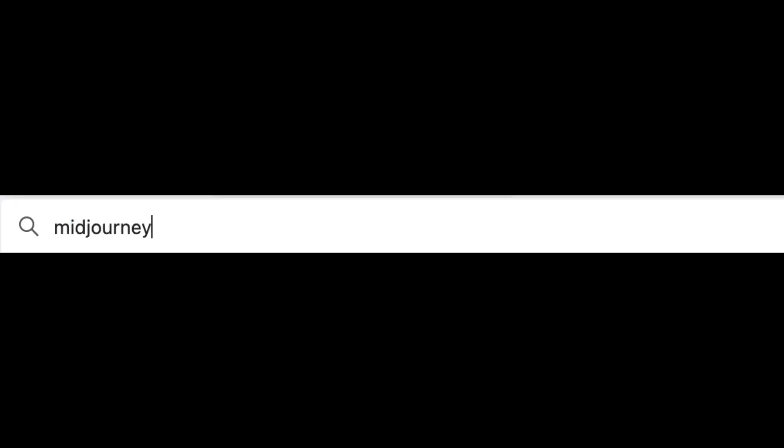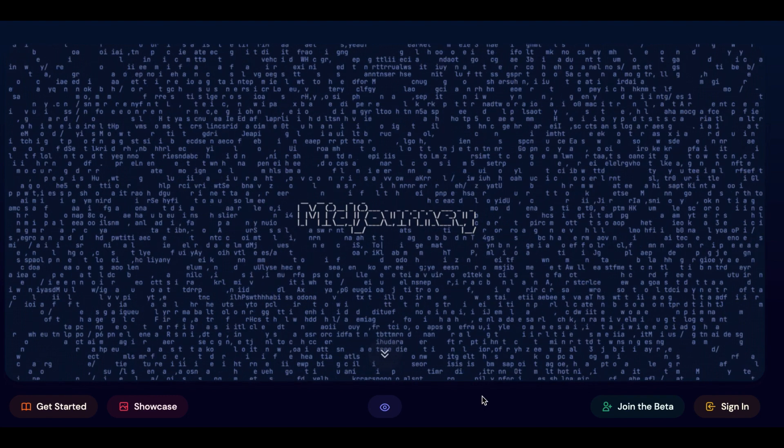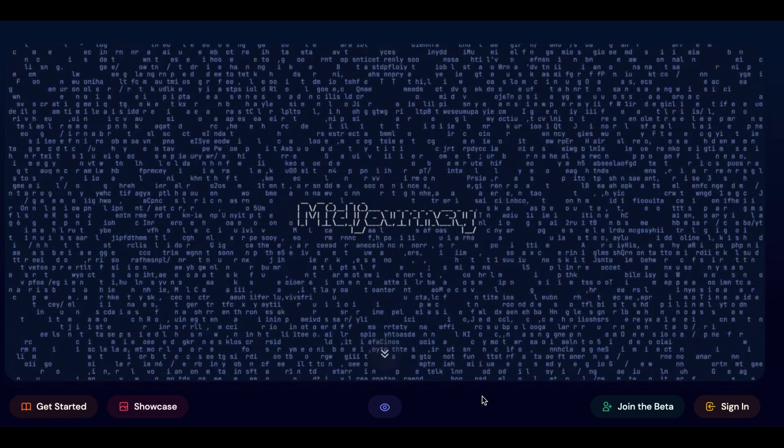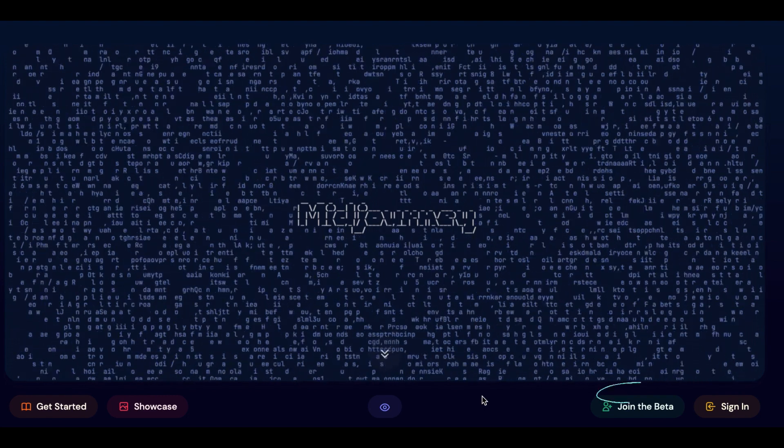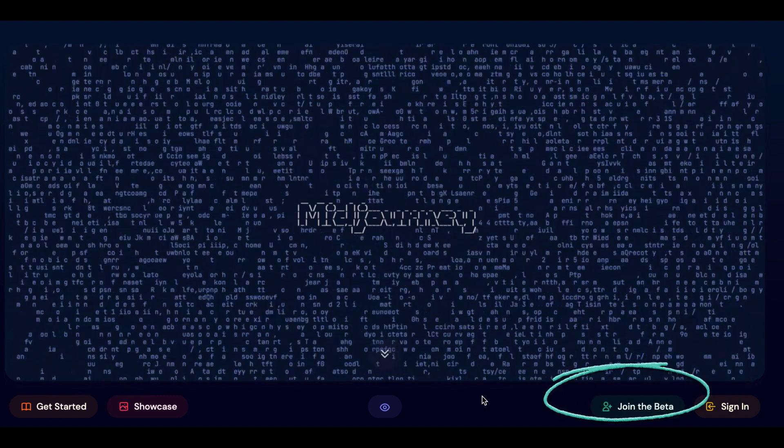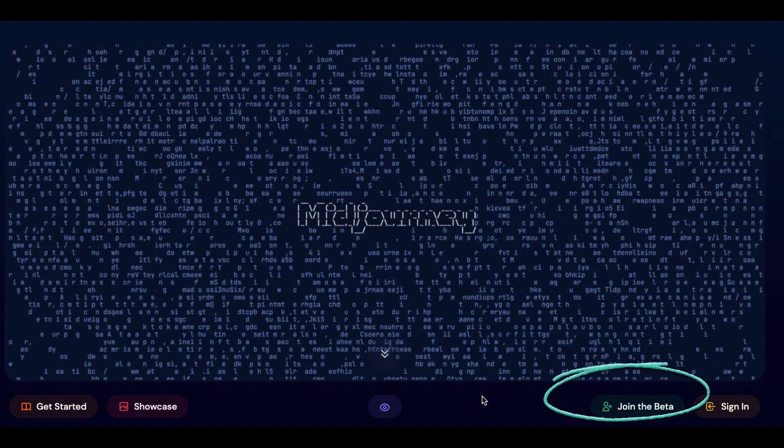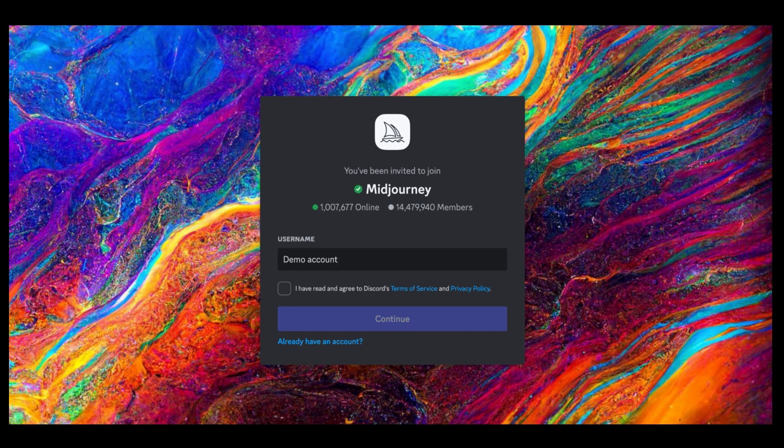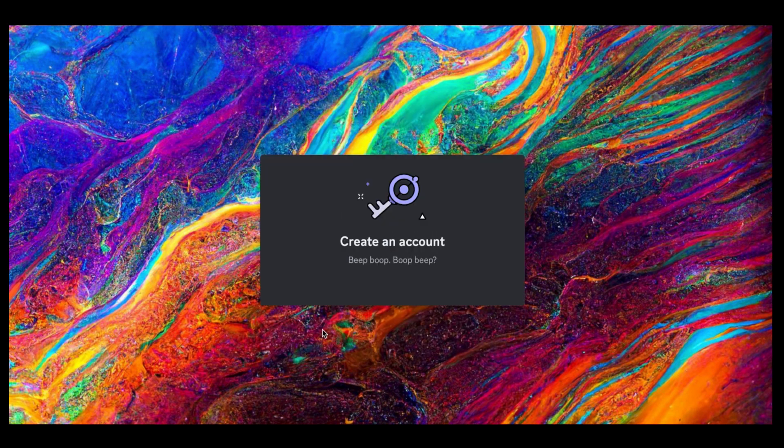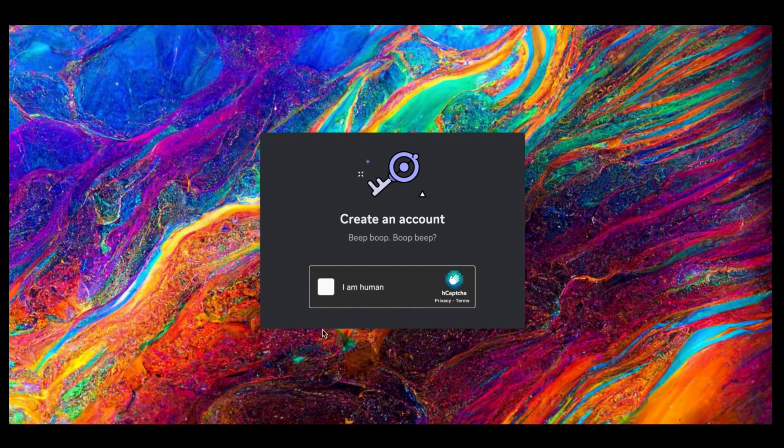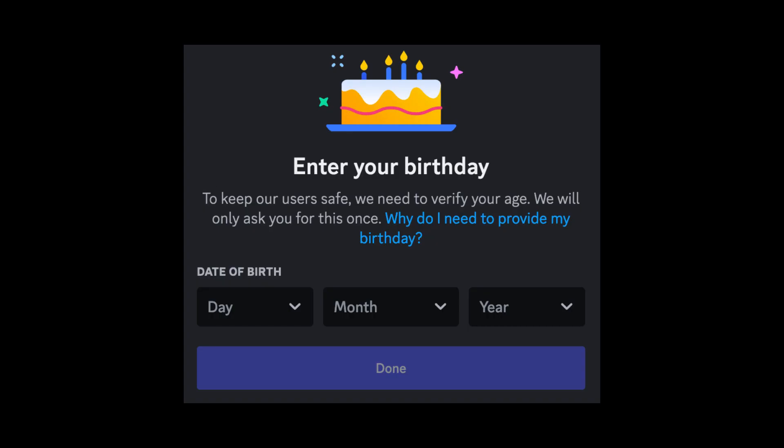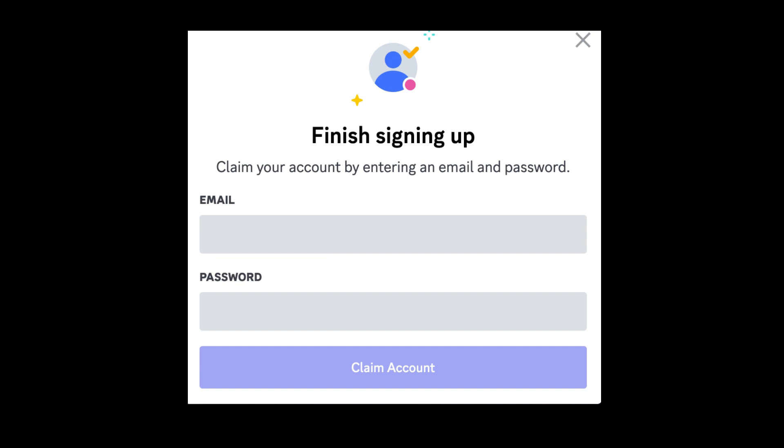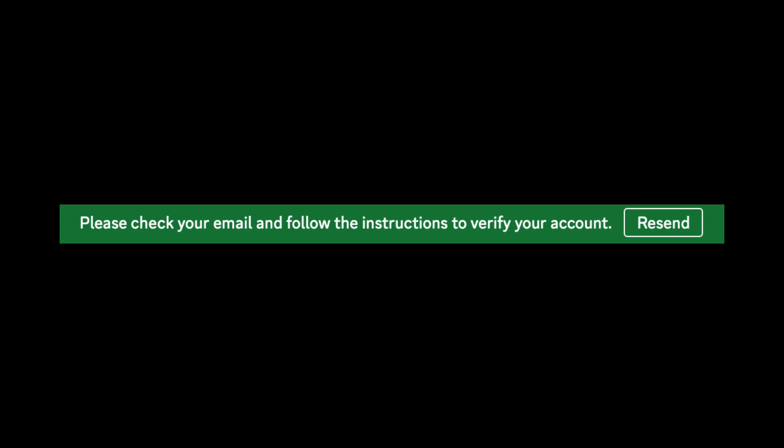To get yourself started, simply head over to Midjourney. At the bottom section of the page, click on join the beta. This will bring you to a page where you need to register for a Discord account. Choose a username, agree to the terms and condition, click on continue and follow the instructions. After confirming that you're human, you'll be prompted to add your date of birth. You'll add your email address and a password for your account and all you have to do from here is just verify your email.